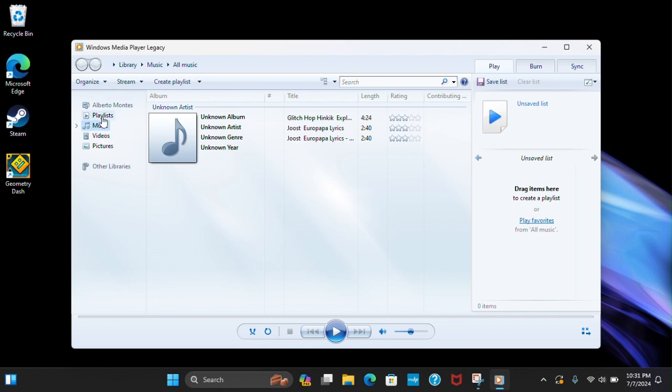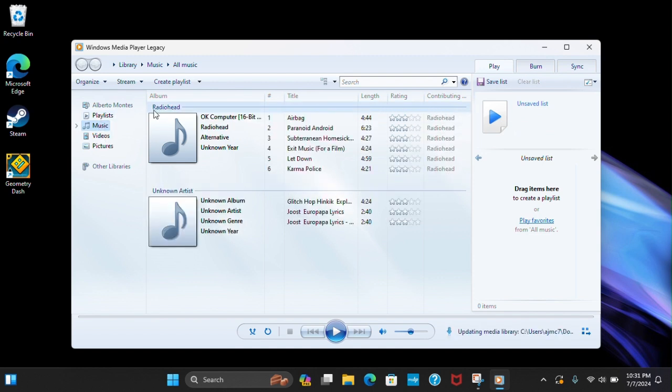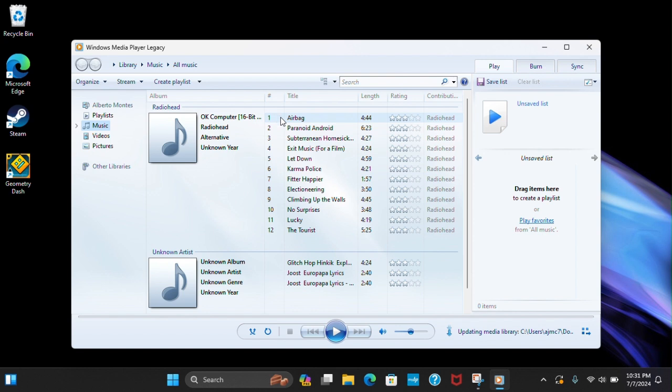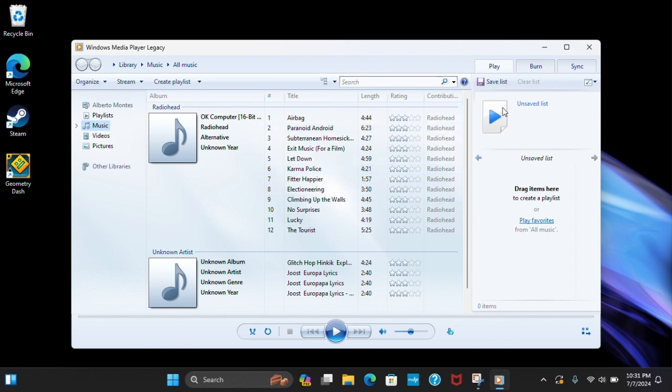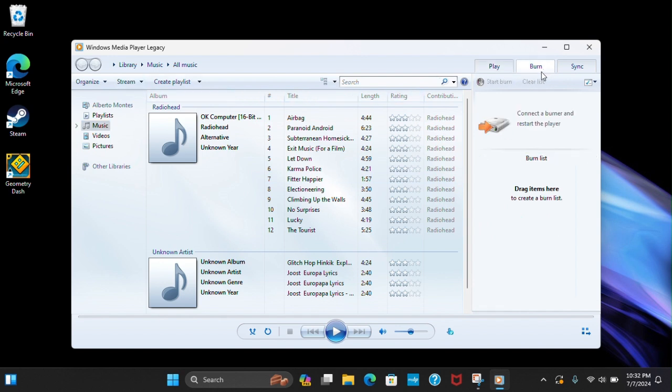Right now we're downloading OK Computer by Radiohead. So what you do is go to Burn.